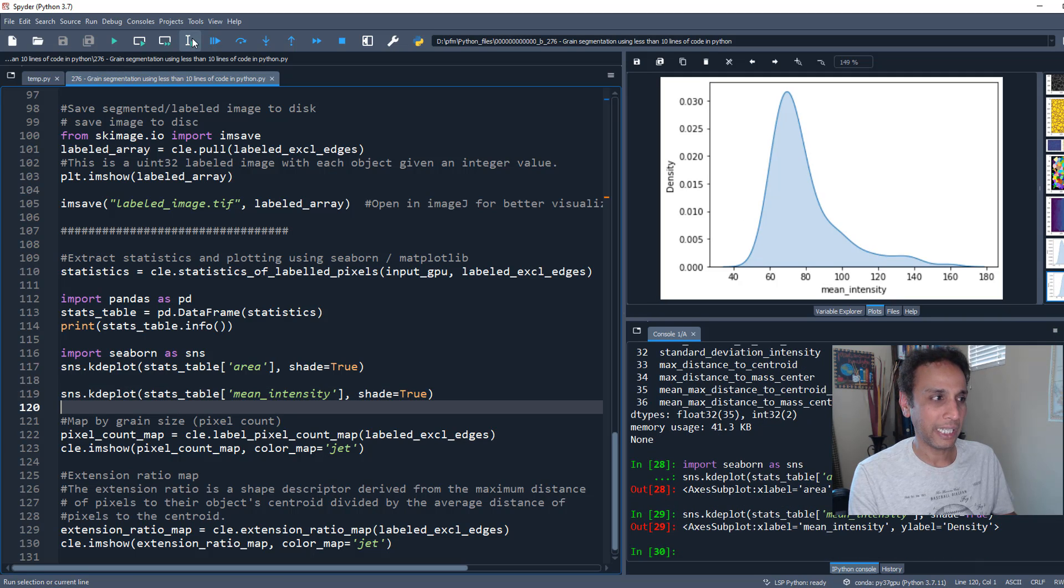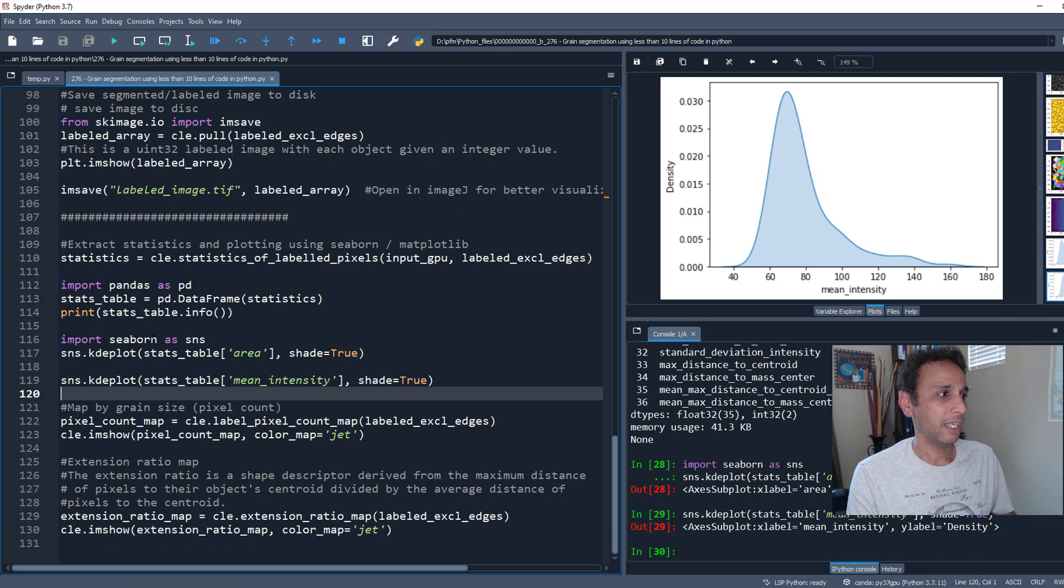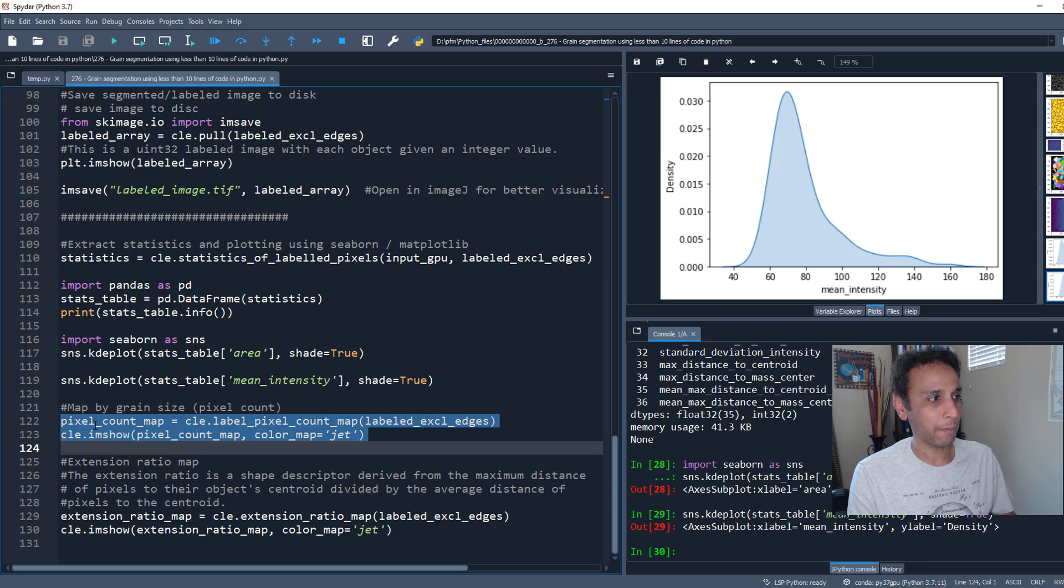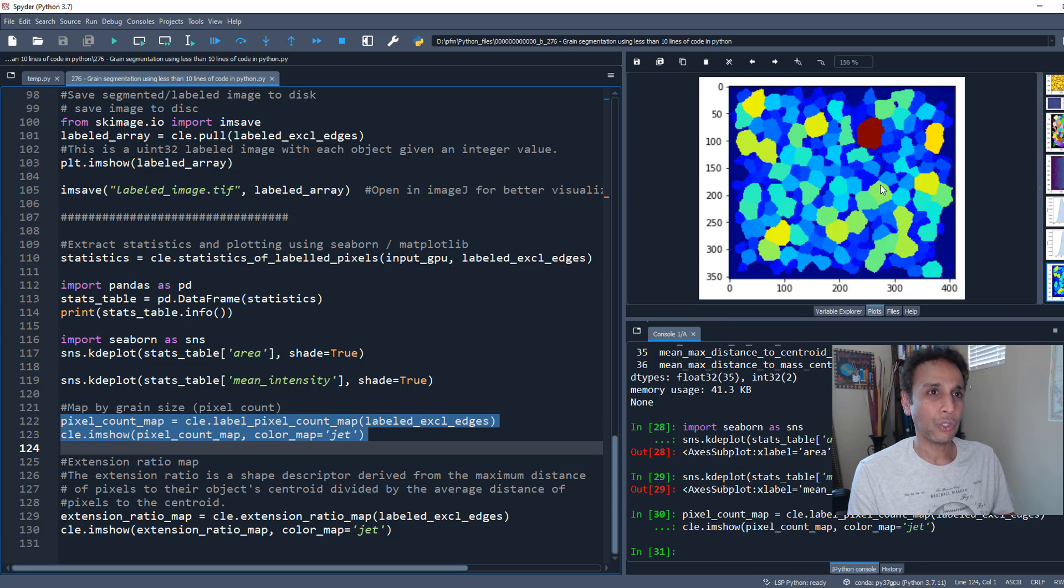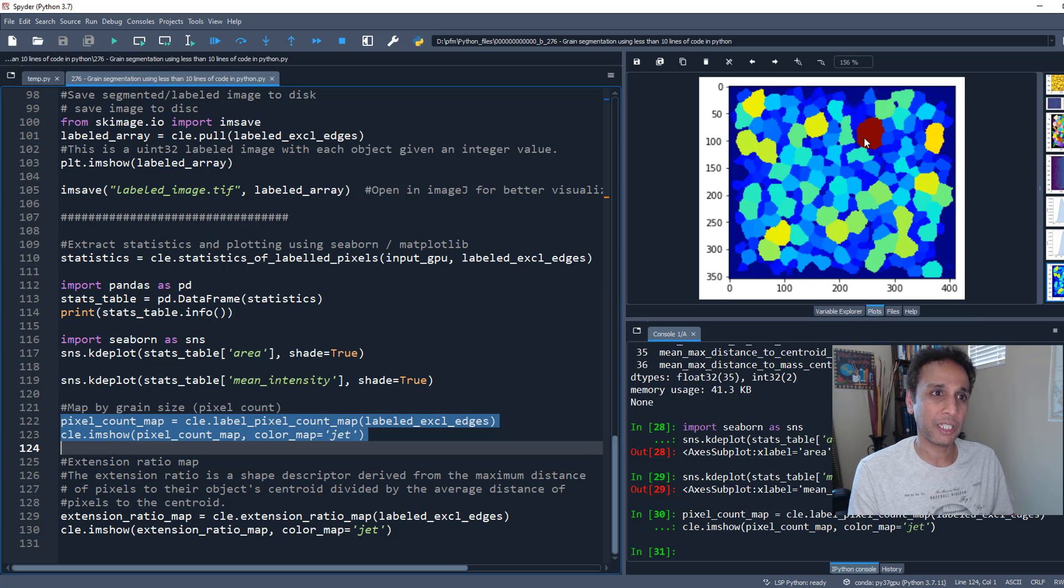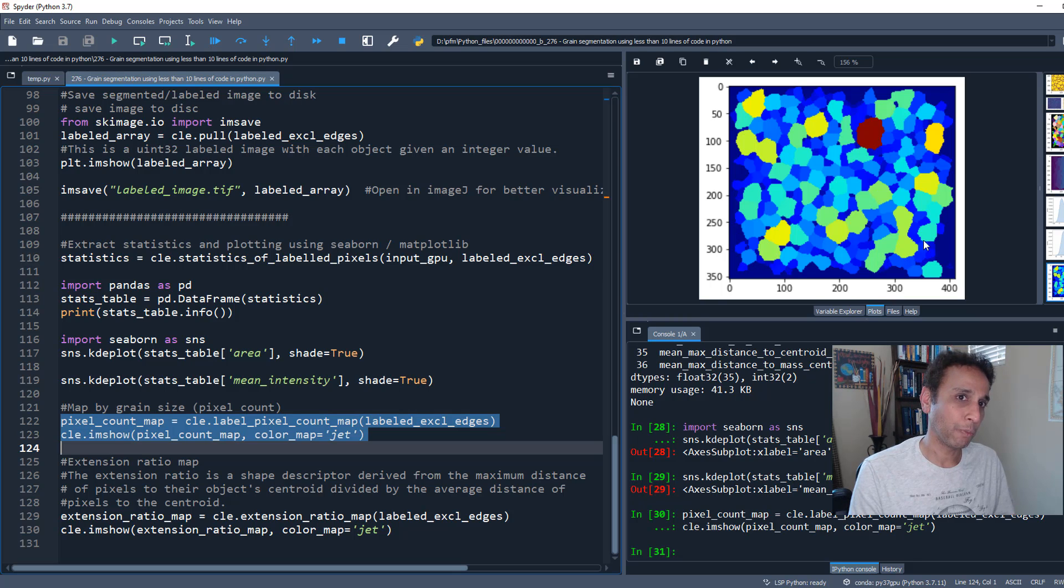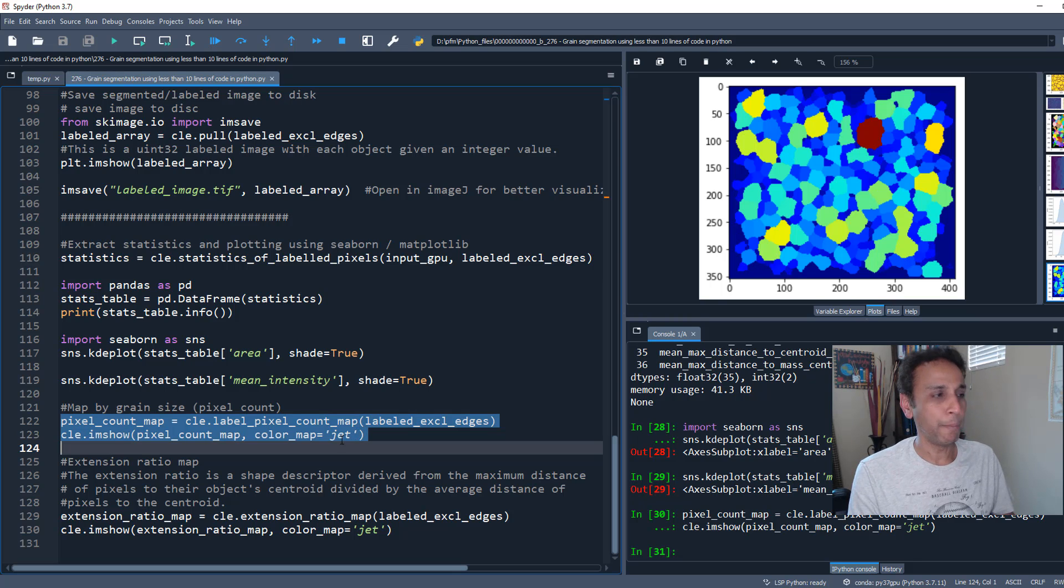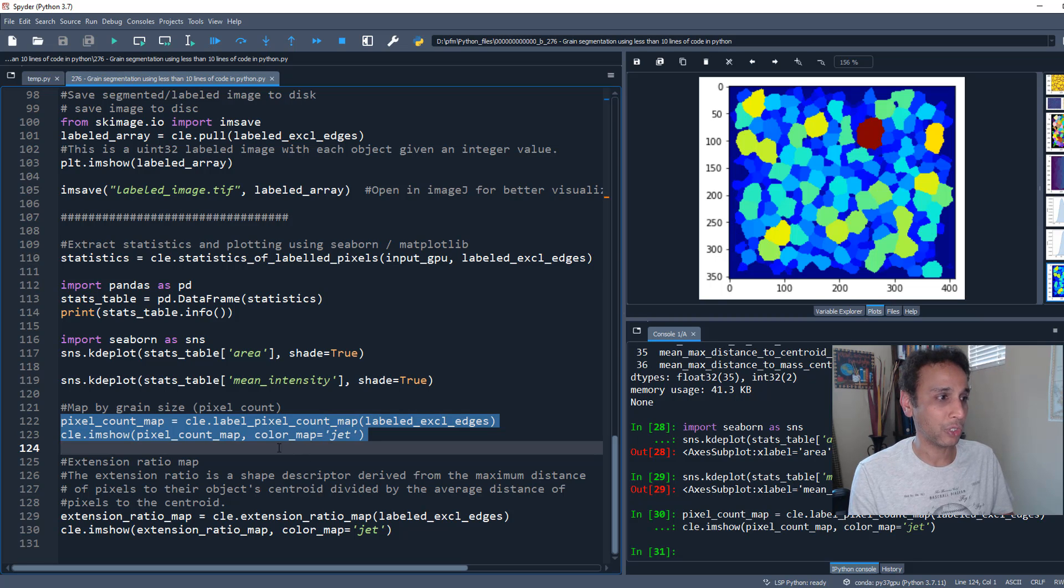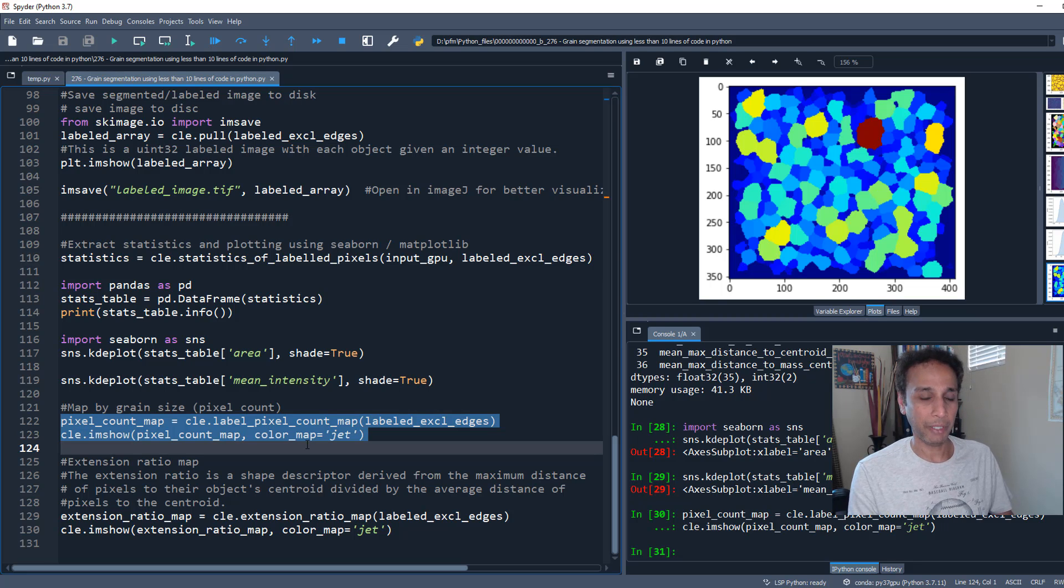You can do built-in plotting from ClassPeranto, like pixel count map. This shows the largest grain - pixel count is how many pixels in an object. These are all very small grains. There are many other examples - go ahead and look at the documentation. They've done an amazing job giving you various examples.